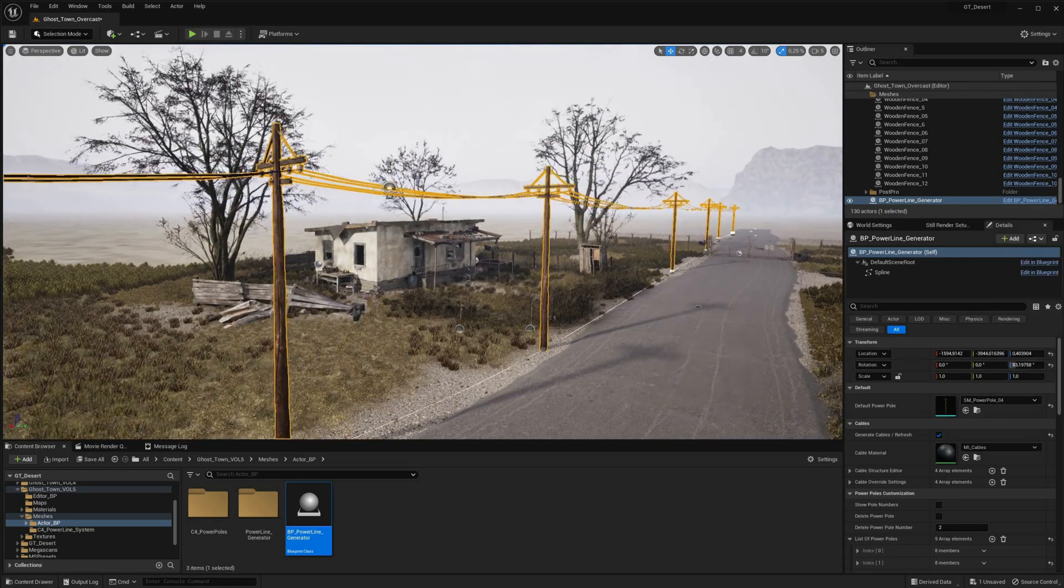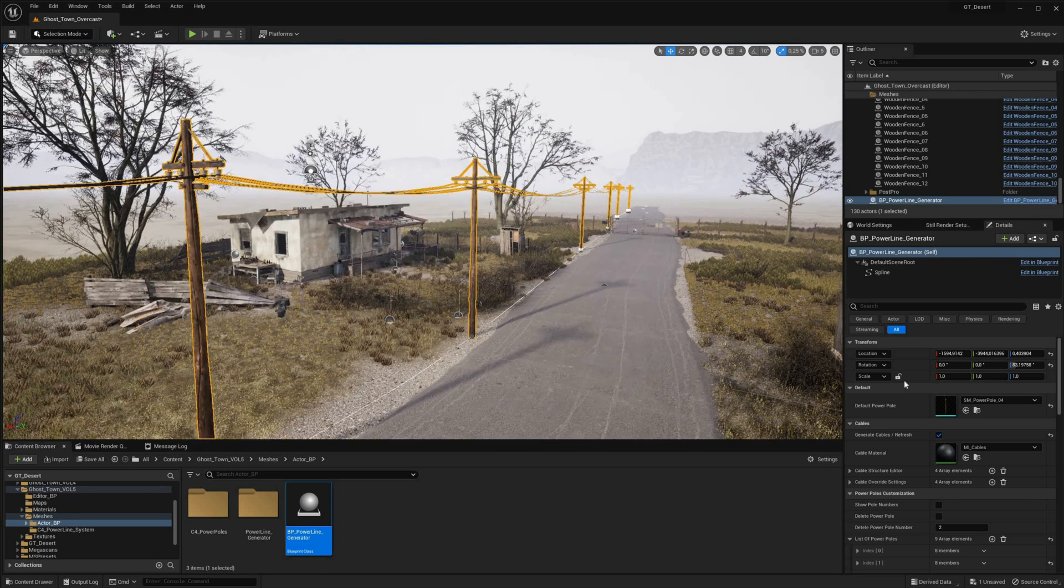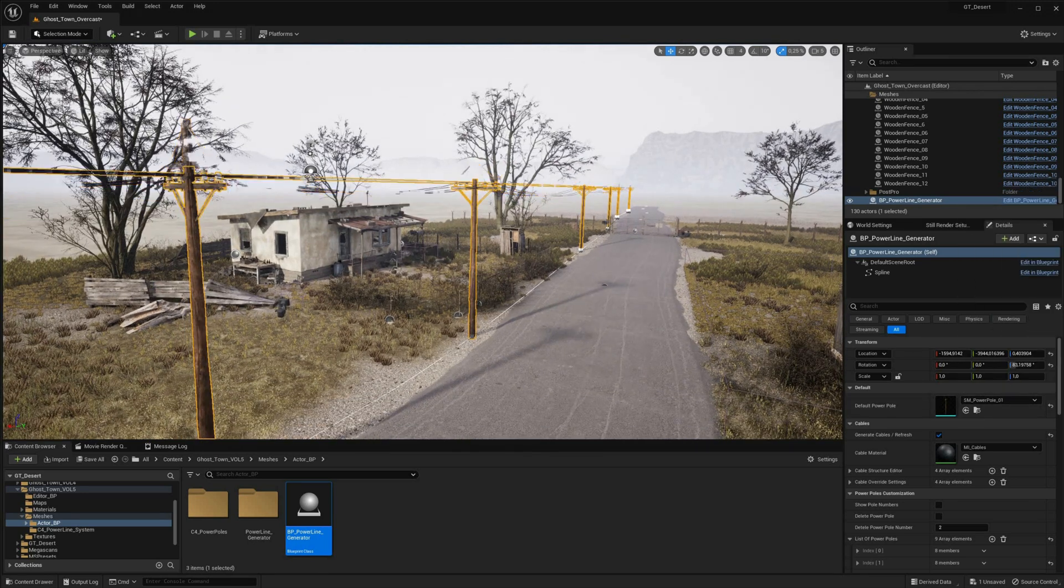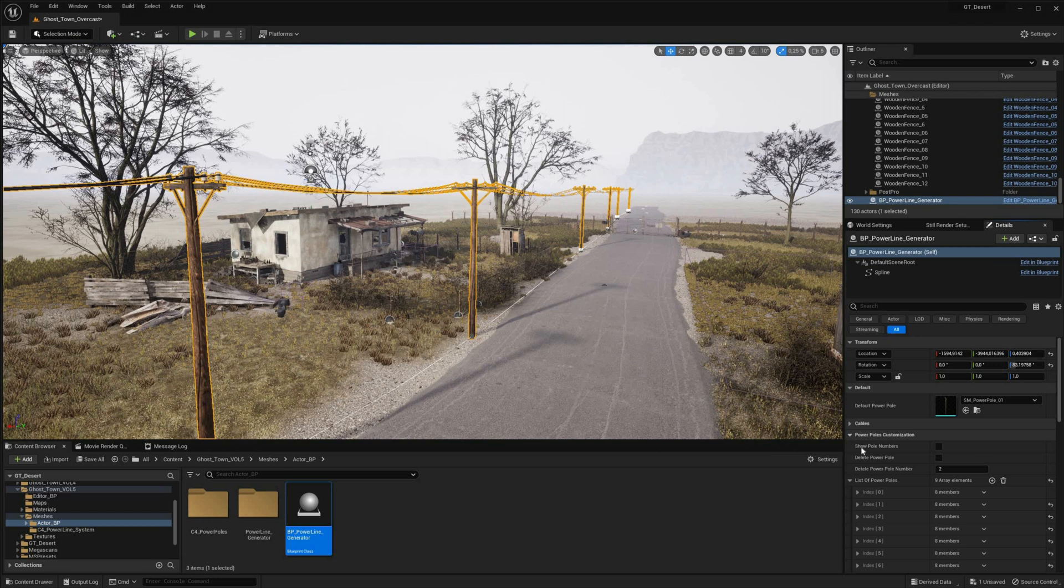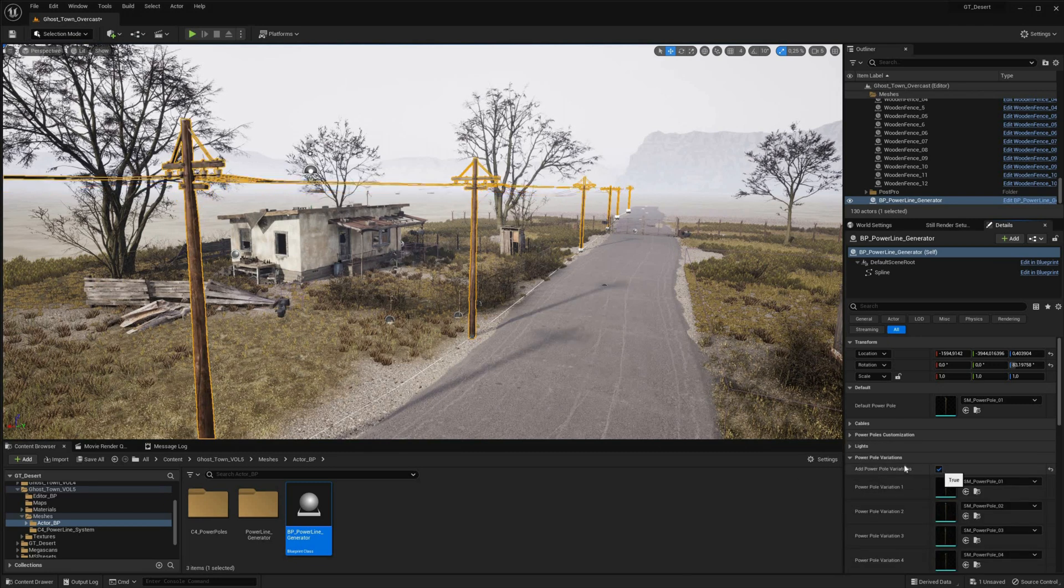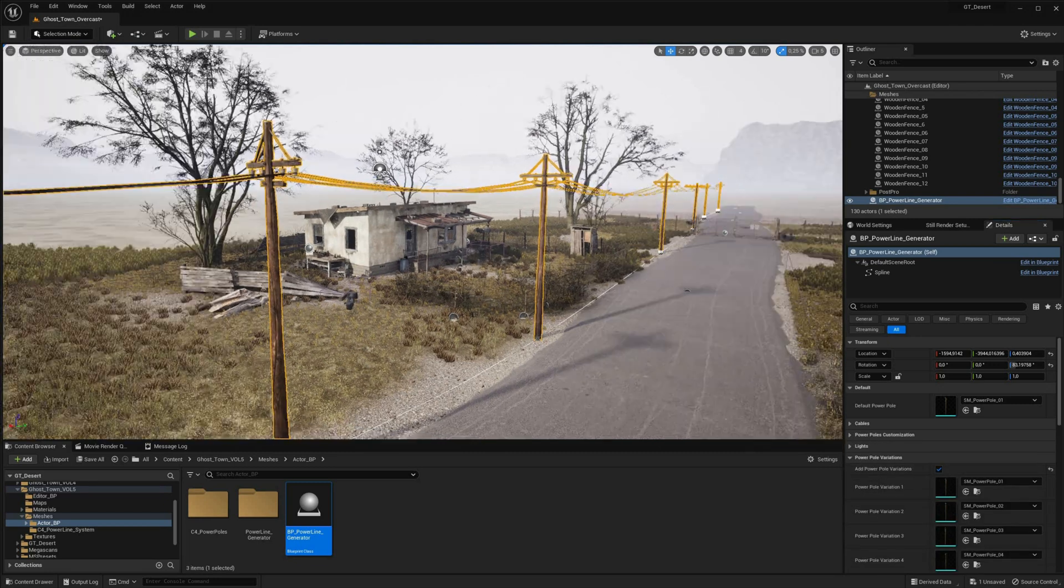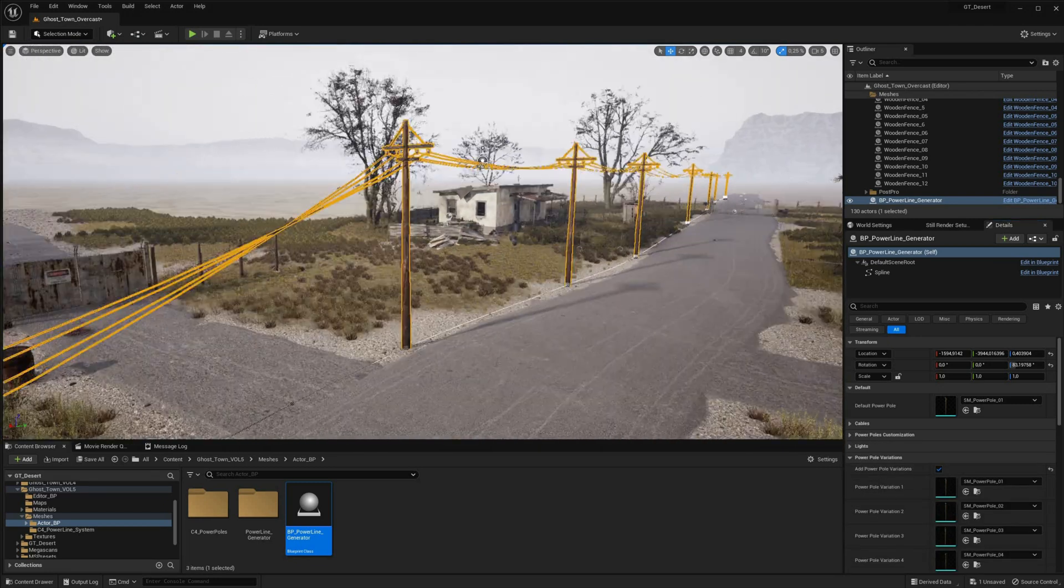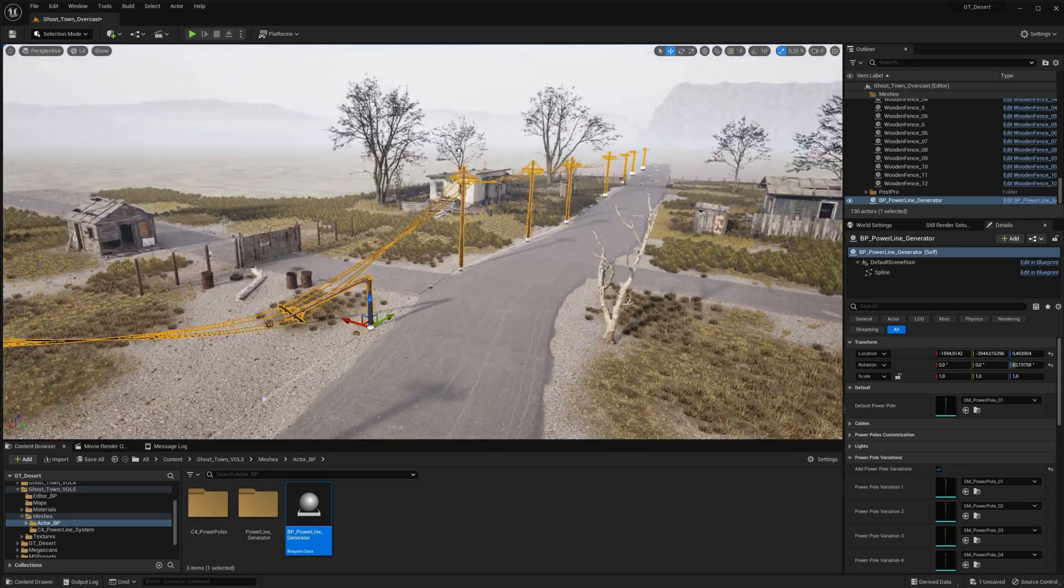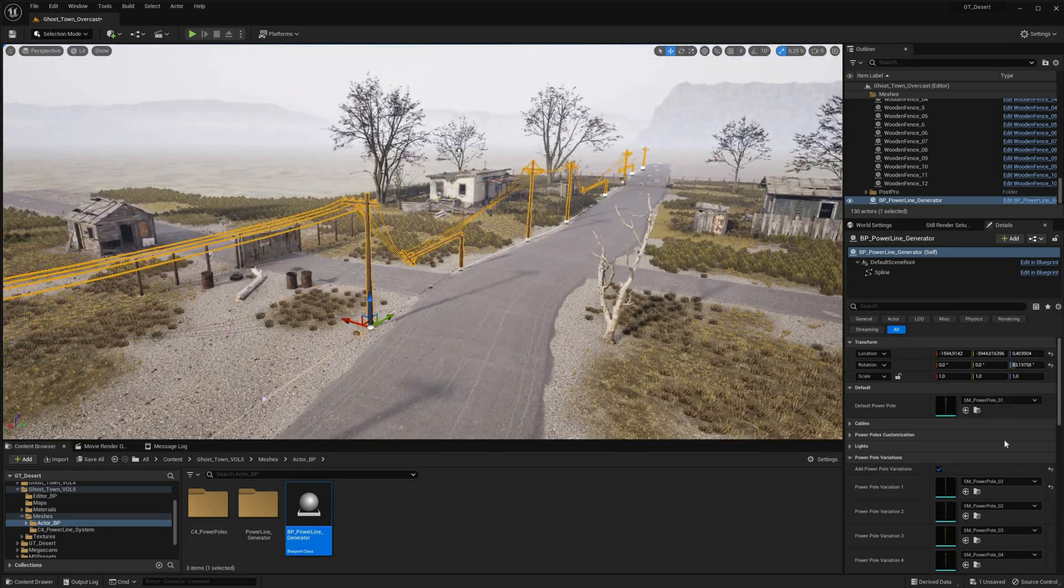But that's not all, the Powerline Generator is also highly flexible, allowing you to adjust and tweak every aspect of your powerlines to suit your needs. Whether you need to create powerlines that stretch across a vast landscape or wind their way through a complex urban environment, this blueprint gives you the tools to do it with ease.